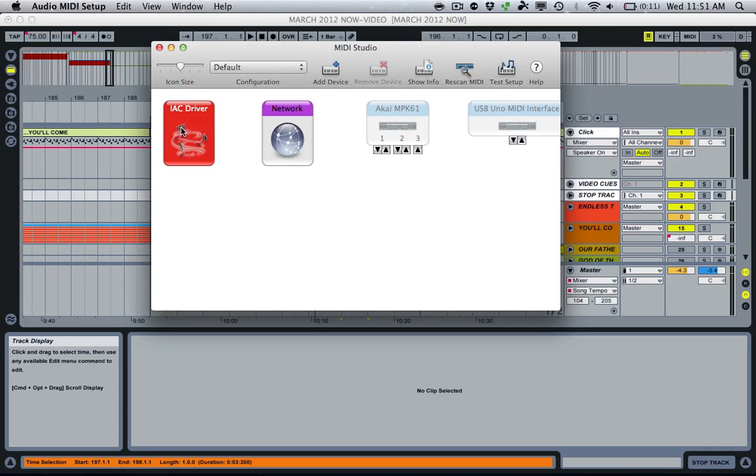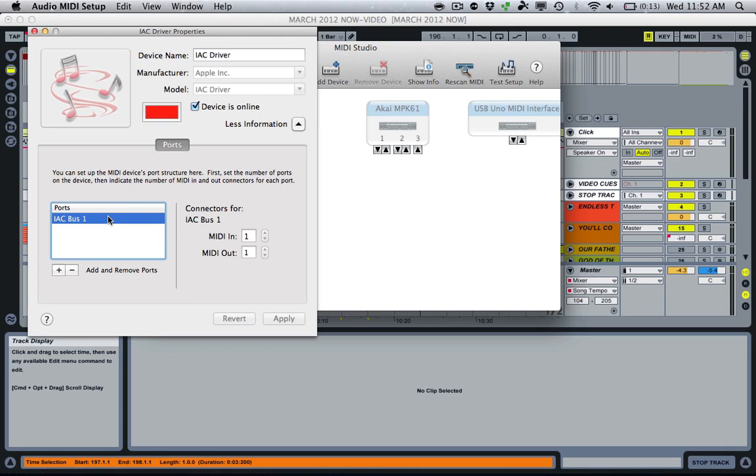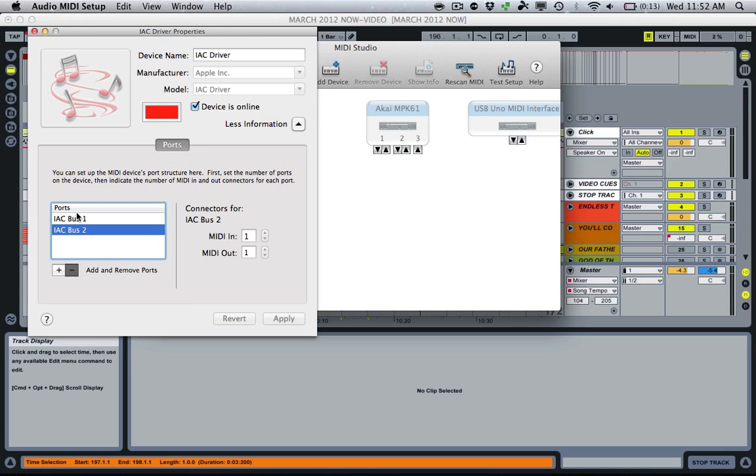And then we're going to double-click IAC driver, which should be the first thing that shows up. And we want to make sure this checkbox here is checked. And that's just going to say Device is Online. That's going to ultimately allow us to use the IAC driver, make use of it. We also want to make sure under the Ports section that IAC Bus 1 is showing up. If for some reason you don't see a port there, you can click this plus arrow, and that's going to add one for you. But we just need one bus, one port. So we're good.